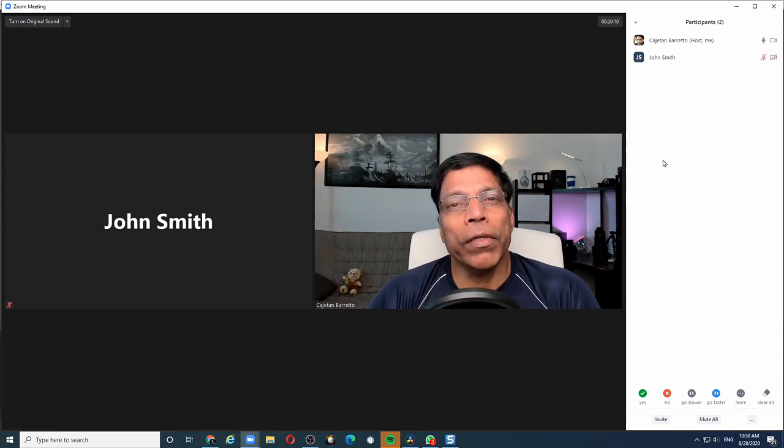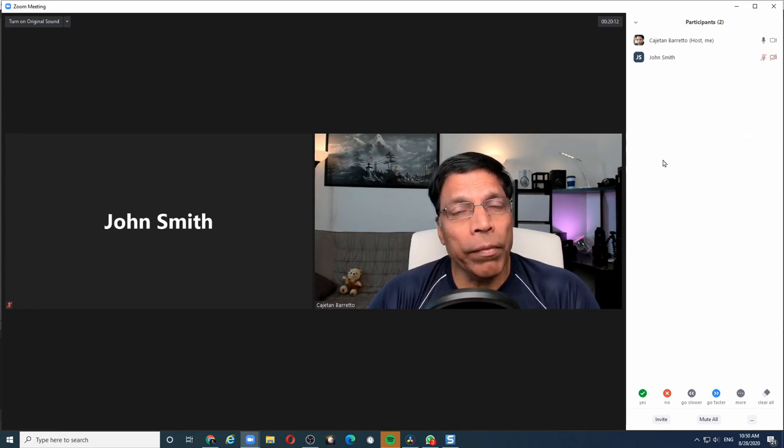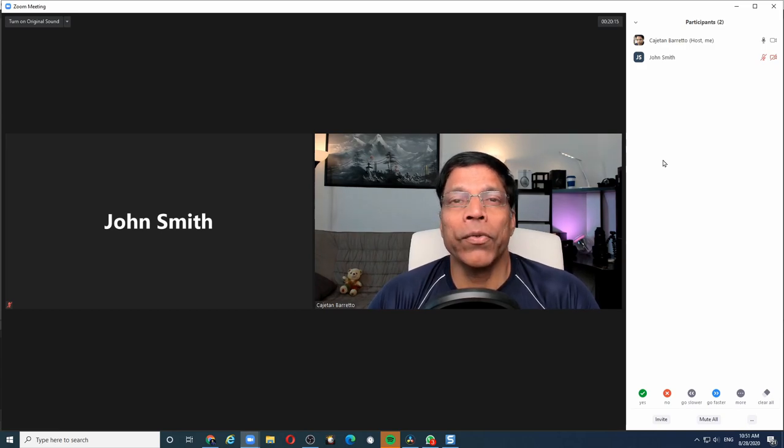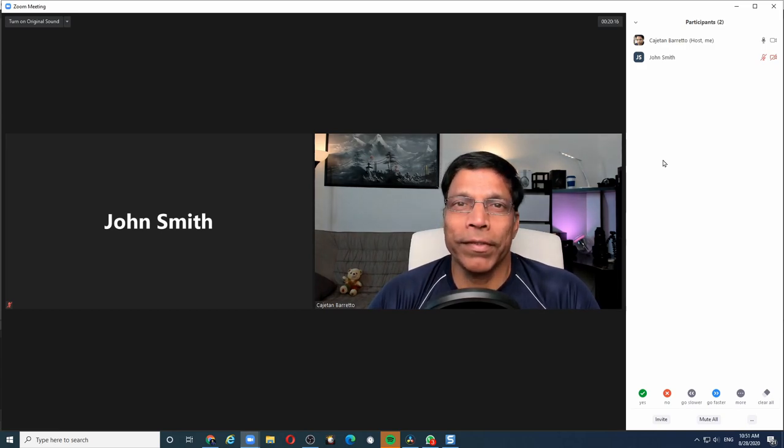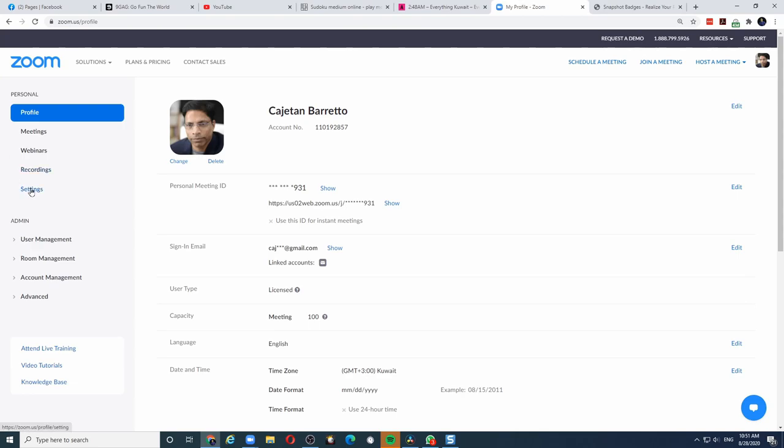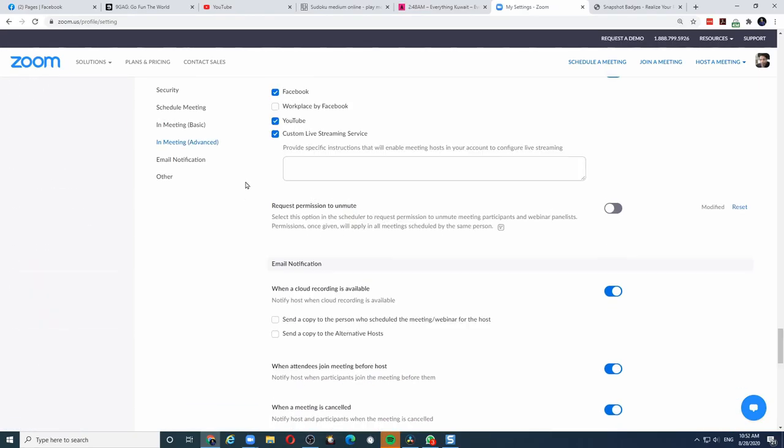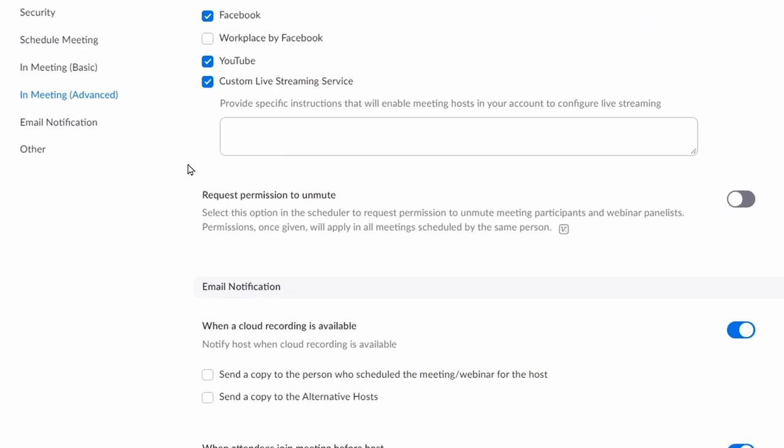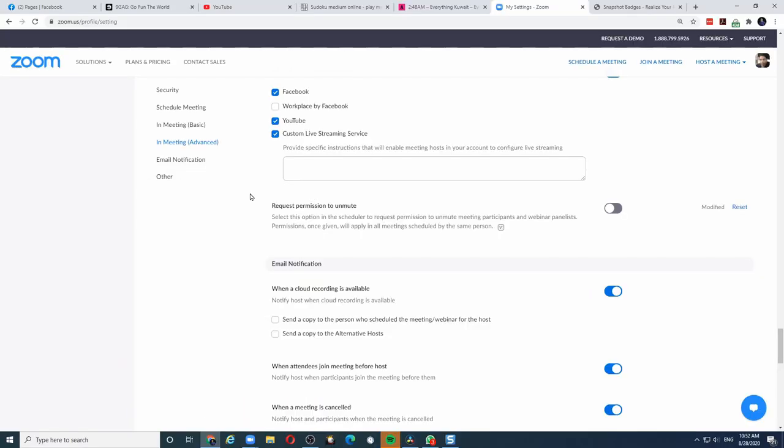If you still want the previous feature where you could quickly unmute a participant, then follow these steps to enable this feature. Login to your Zoom account and go to Settings. Scroll down till you find this setting, Request Permission to Unmute.